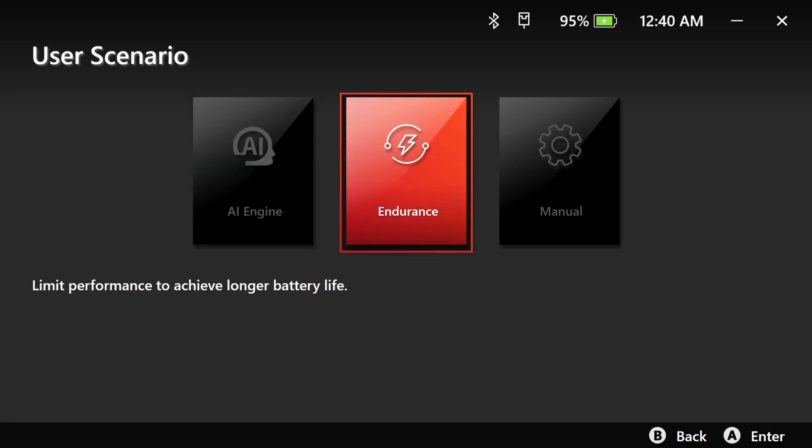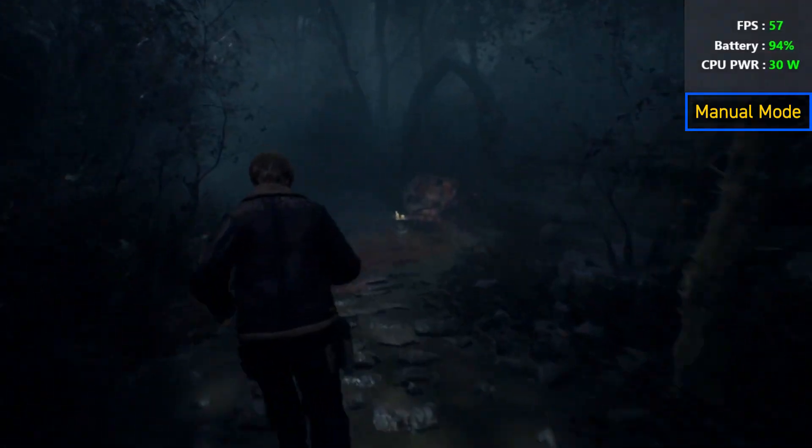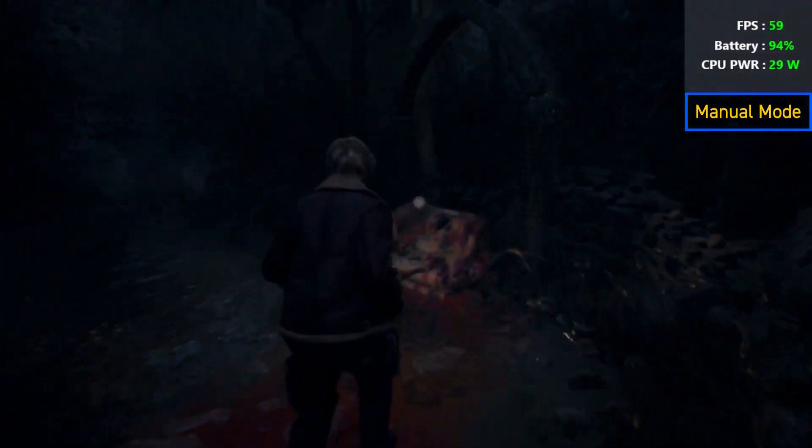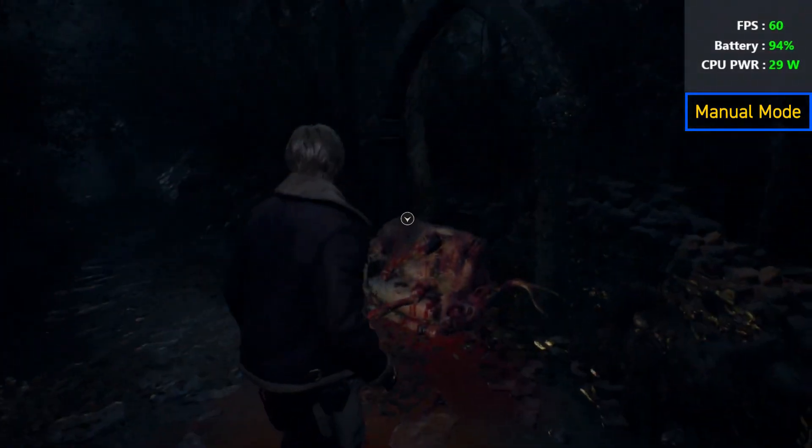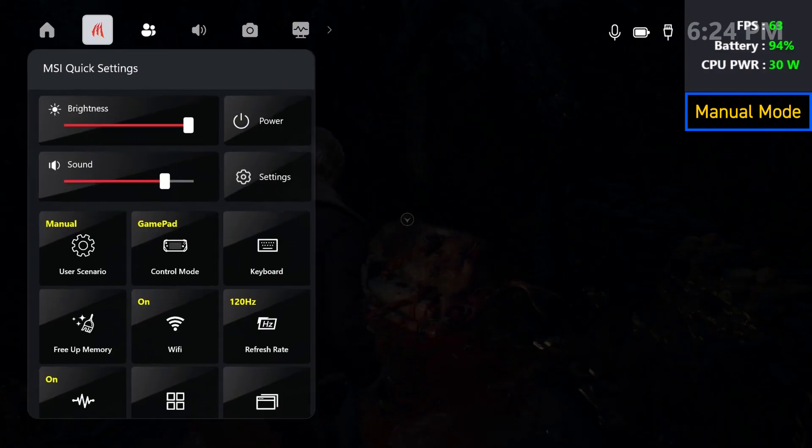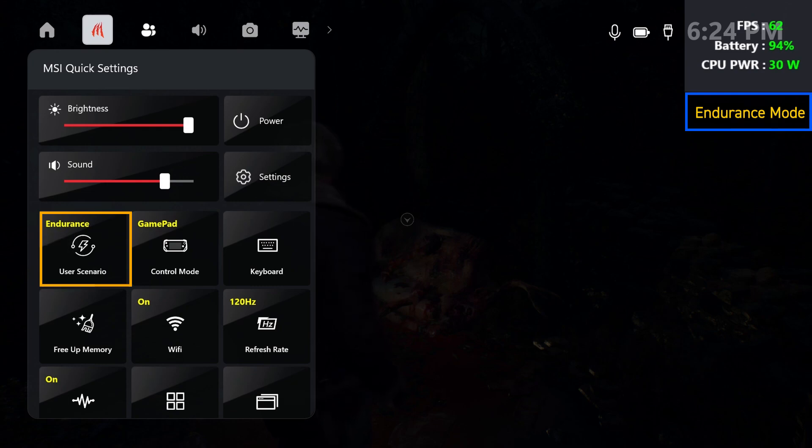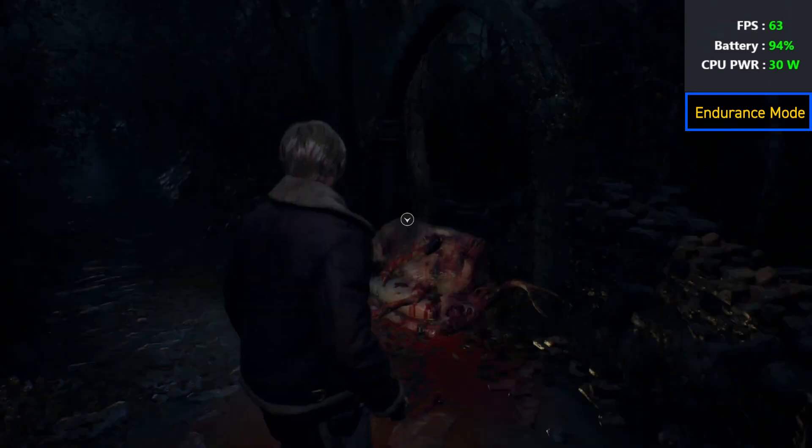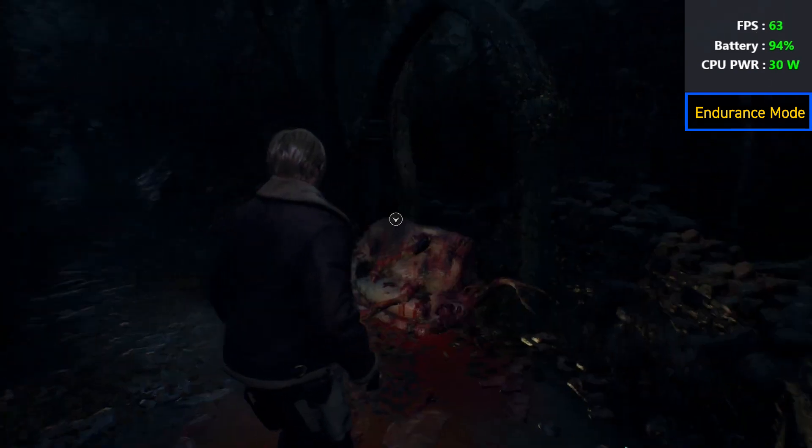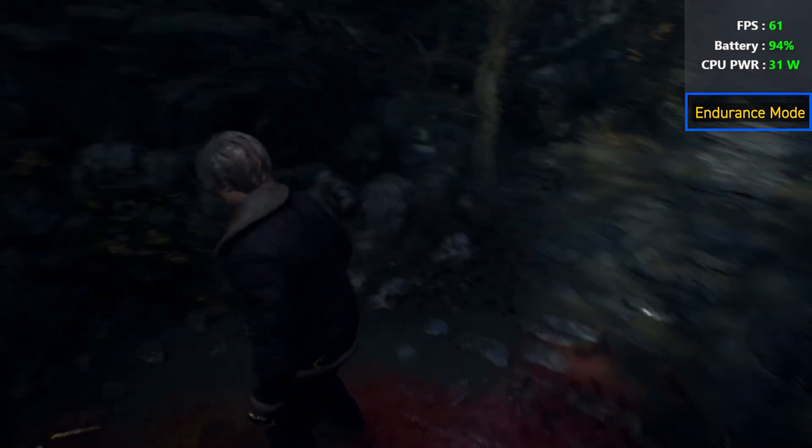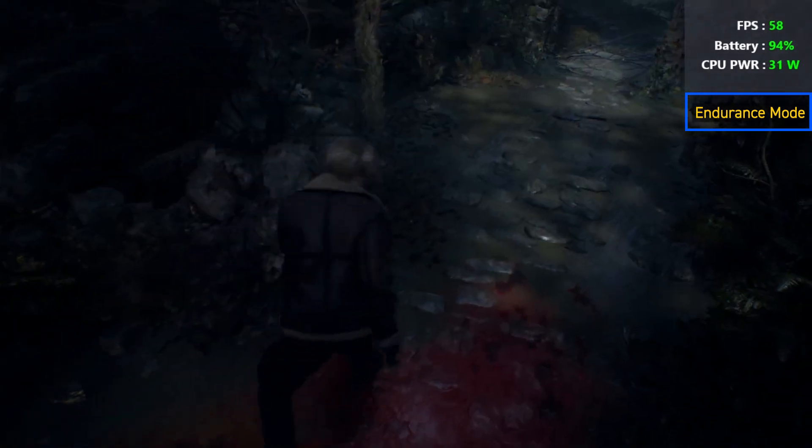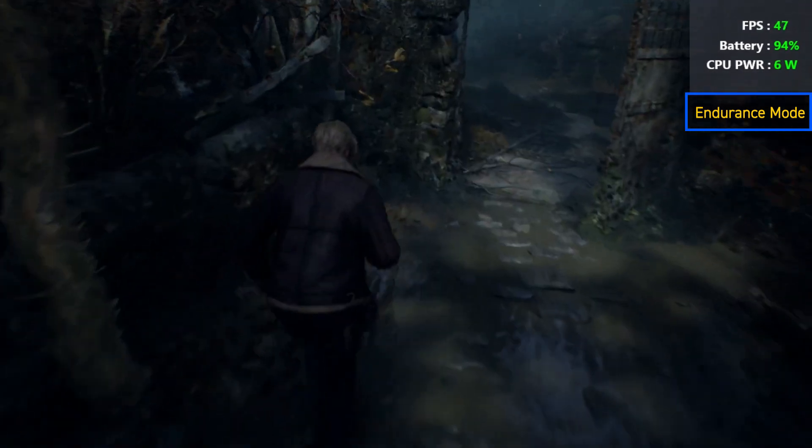Teaming up with Intel to create endurance mode, which allows for extended gameplay. In supported games, it limits FPS to 30 while controlling TDP power consumption at 17 watts. It can even further reduce consumption to 8 watts without affecting gameplay.